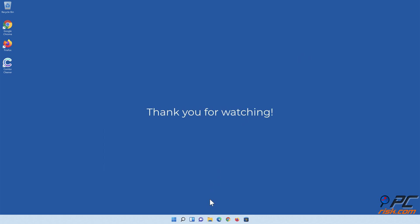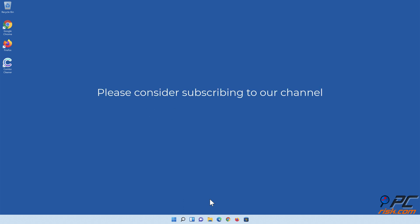Thank you for watching. If you found this video helpful, please consider subscribing to our channel.